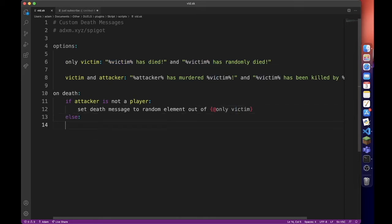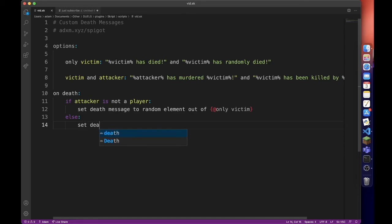And then we can do else. So if there is a victim, sorry if there is an attacker, it will set death message